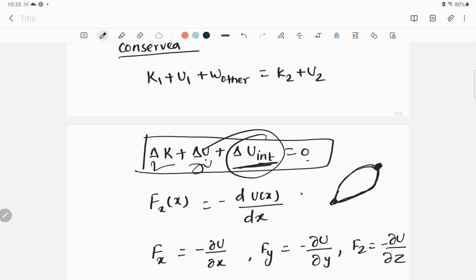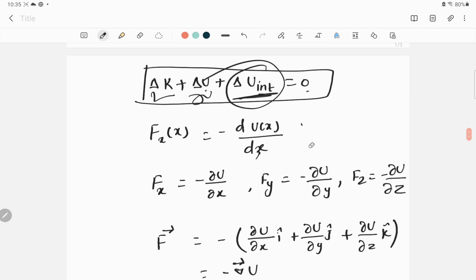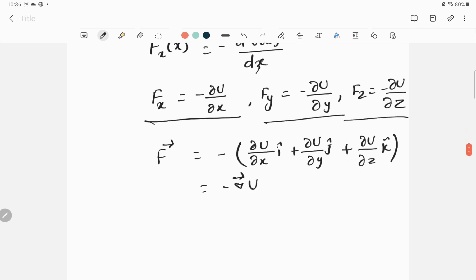We can also express force in terms of potential energy: by taking the derivative of the potential energy, you can get the force. The formula is F_x equals negative dU(x)/dx. For the components of force in three dimensions, we can express the x, y, and z components separately. In vector form, the total force equals negative del U, where del (the del operator) gives components: negative delta U over delta x along x, delta U over delta y along y, and delta U over delta z along z.